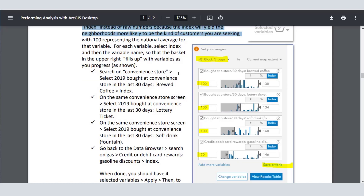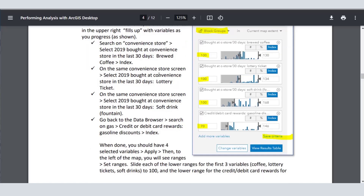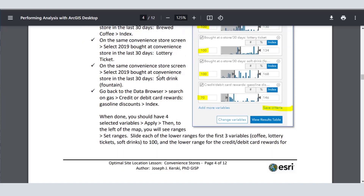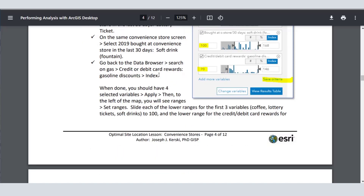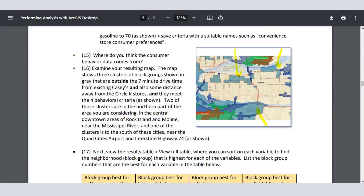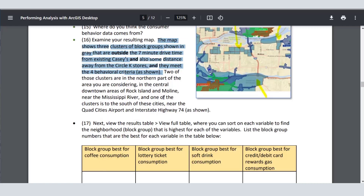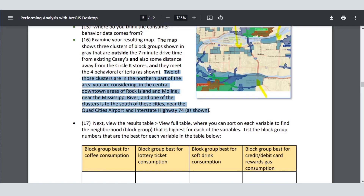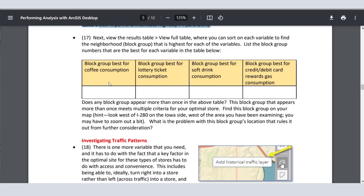Where do you get that data? It's all from Business Analyst Web, and I think it's important for students to realize where this data comes from and not just accept it because it's online or inside a map. That's part of the lesson — focusing on skills but thinking about the broader, more noble goals. The resulting map shows clusters of block groups that meet all of those criteria. Then they look at sorting the resulting table, because the block group that's best for coffee is not necessarily the neighborhood that's best for lottery ticket consumption.